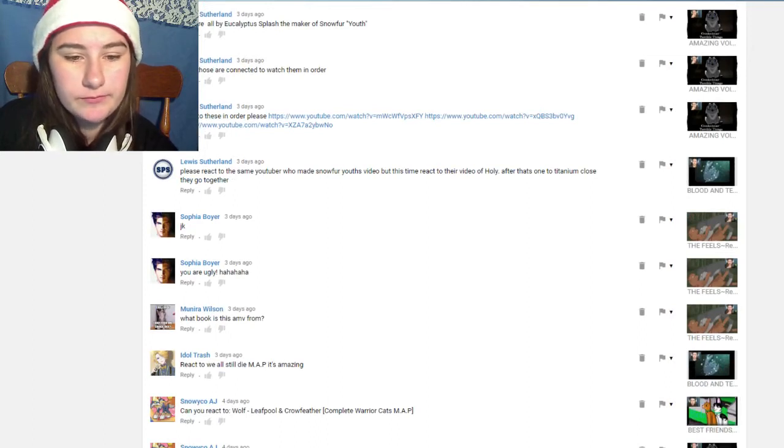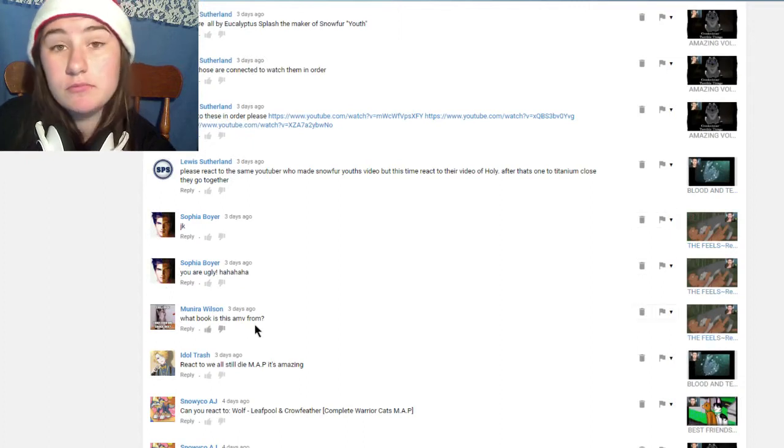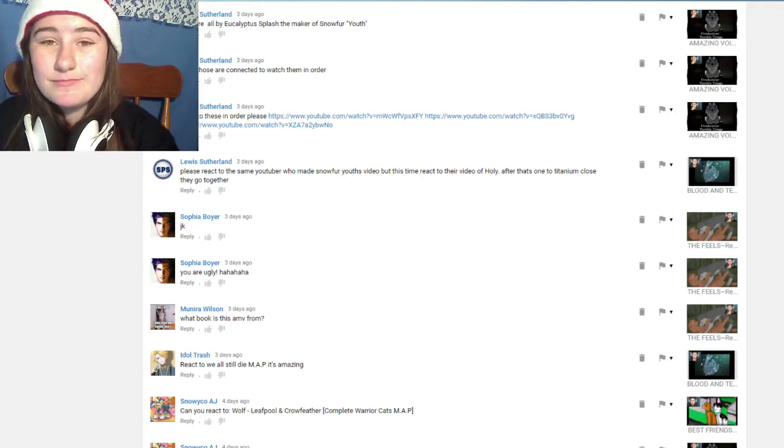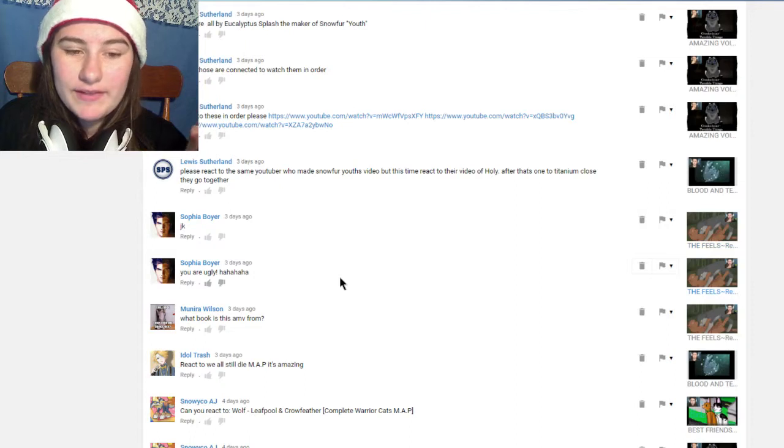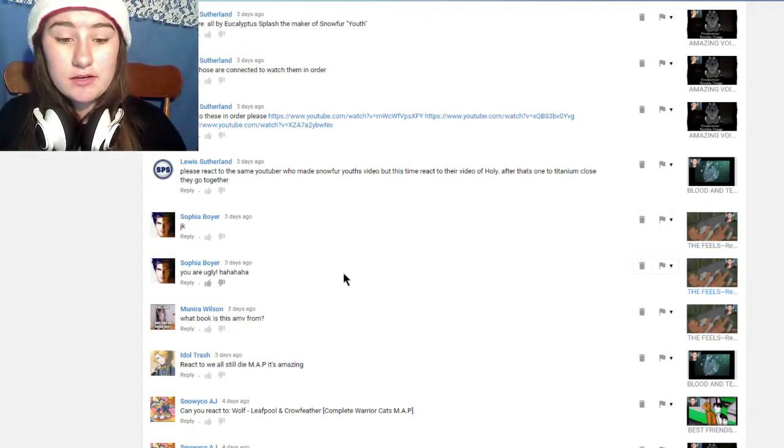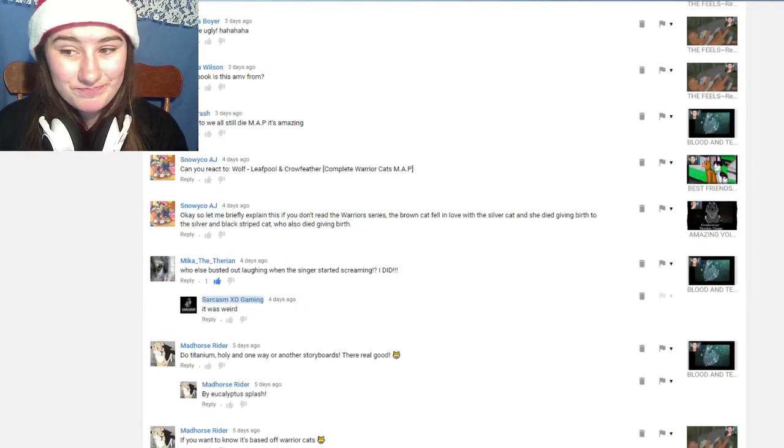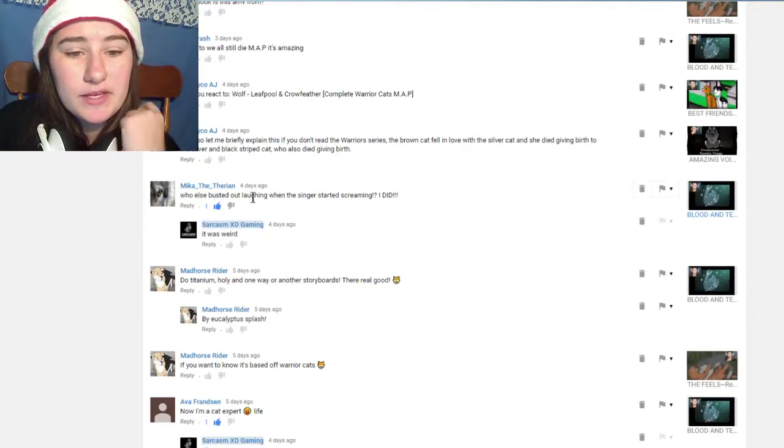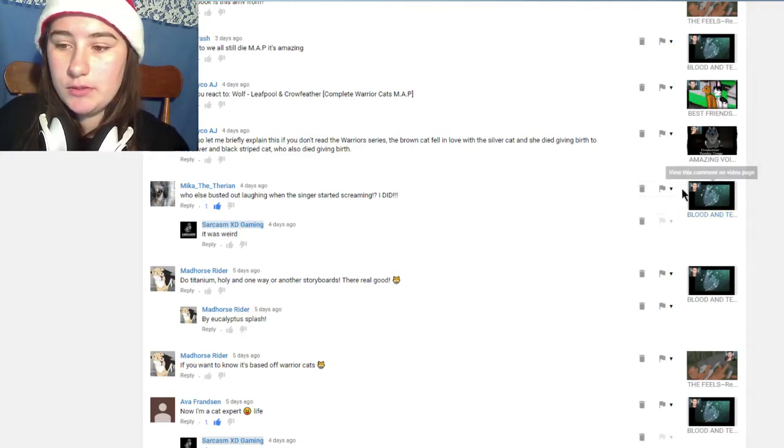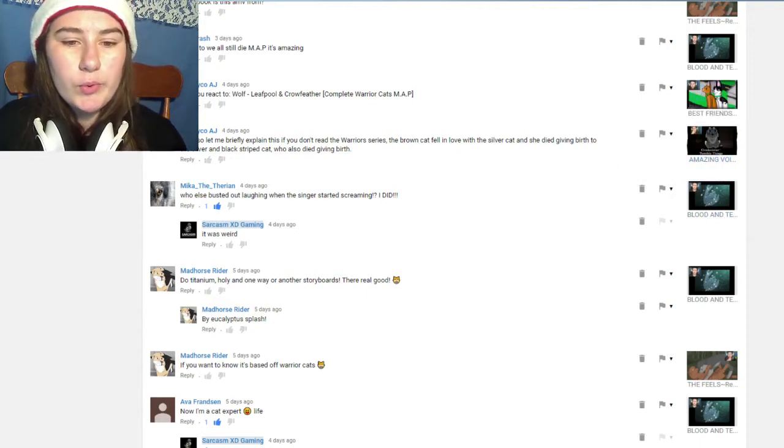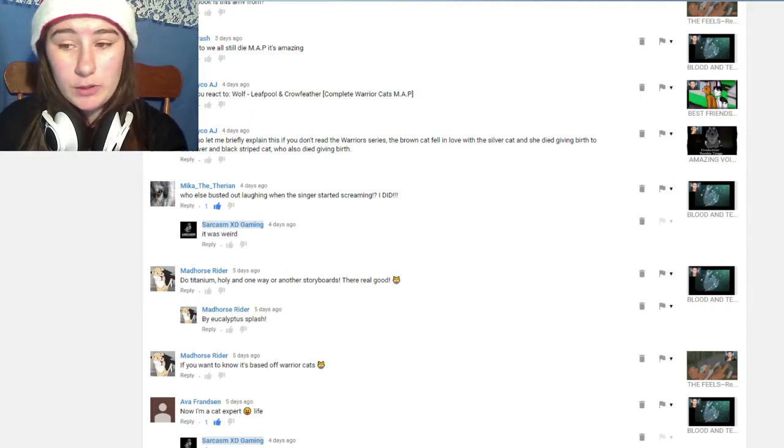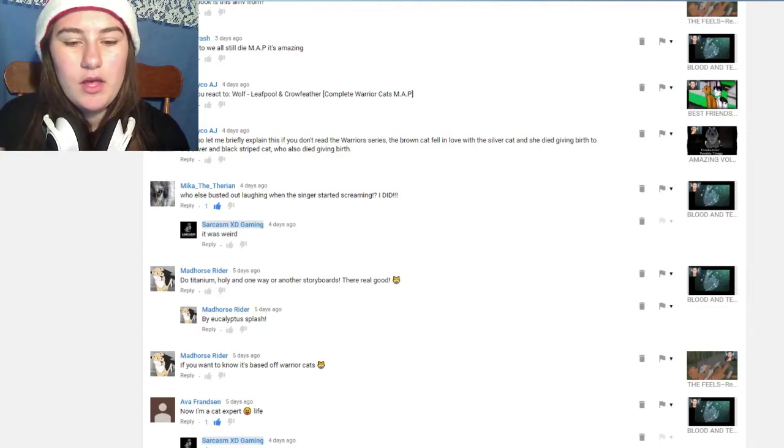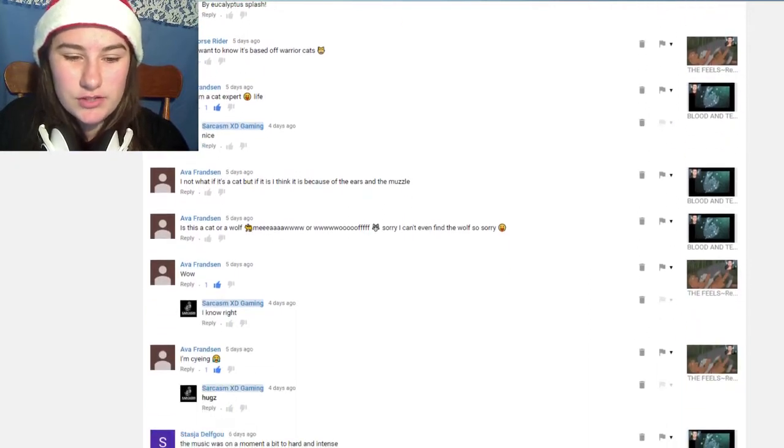This is by Sophie Boyer, nice Joey Graceffa picture there. They wrote 'you are ugly ha ha ha jokes not gonna.' Why write that? What is the point of writing jokes at the end of something if you have nothing to say? If you don't have anything nice to say don't say anything at all, simple as that. This is by mika underscore the underscore terrian, this was for the blood and tears video. They wrote 'who else burst out laughing when the singer started screaming?' No offense to whoever made that but I think that was weird. I get the concept of why they did the bit of screaming because like the pain and all that, but I thought it was a bit weird for my opinion.